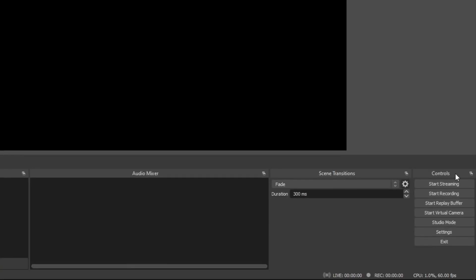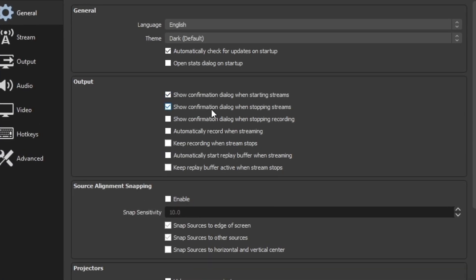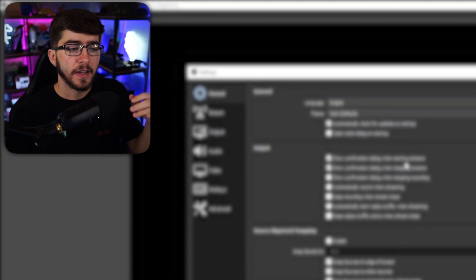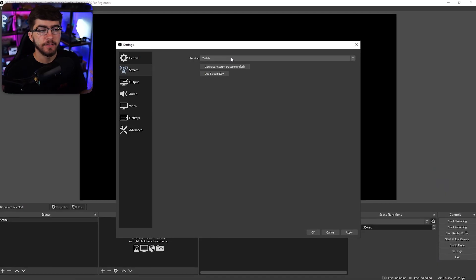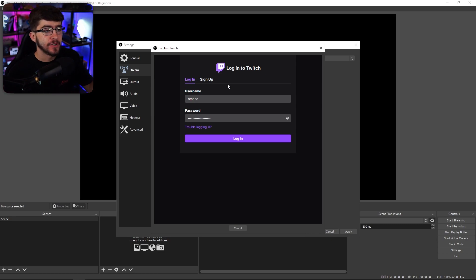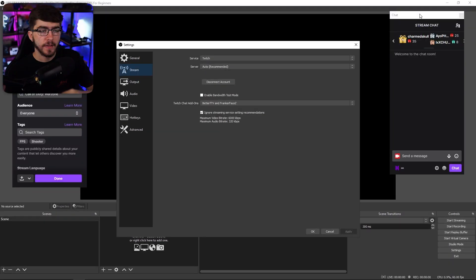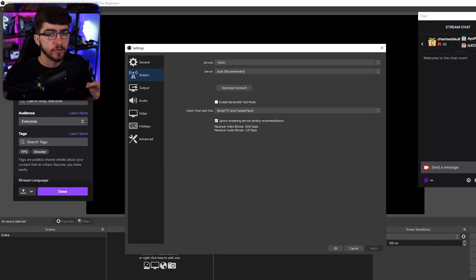Go down to controls and click on settings. For general, you shouldn't have to change that many things. But under output, I like to change the confirmation dialog when starting or stopping streams — so instead of accidentally clicking start or stop, it's going to pop up confirming that you actually want to start your stream. For stream, you're going to select whichever platform you want to stream on — for me it's Twitch — and then you just connect your account by typing in your username and password. Your OBS should then show your stream information and chat.